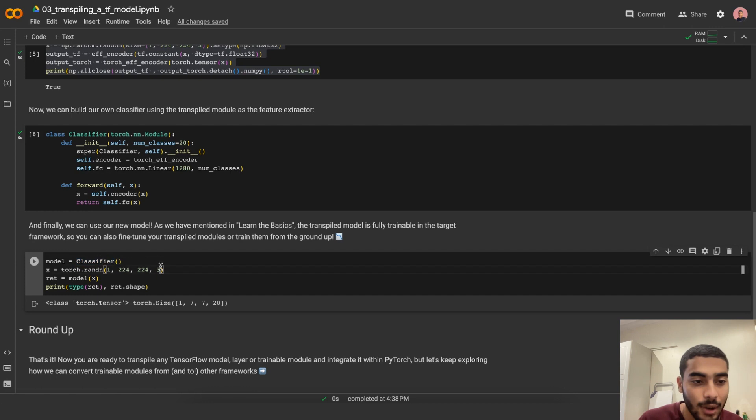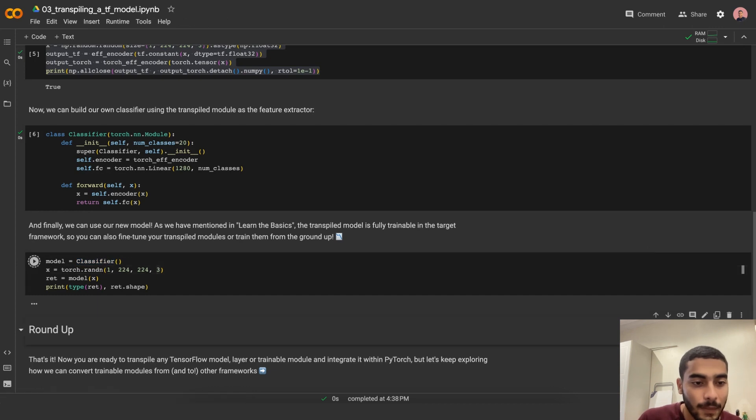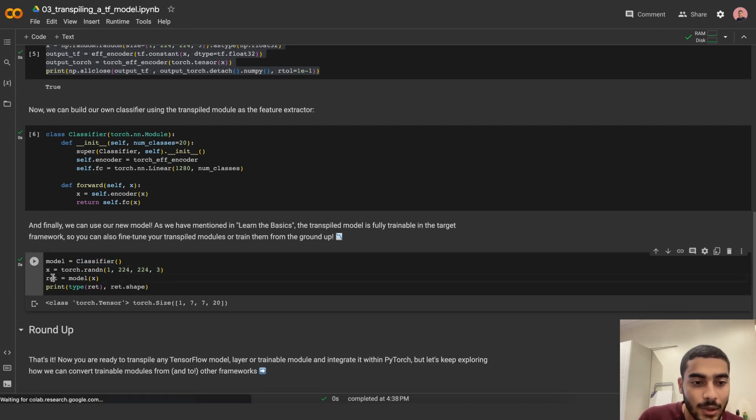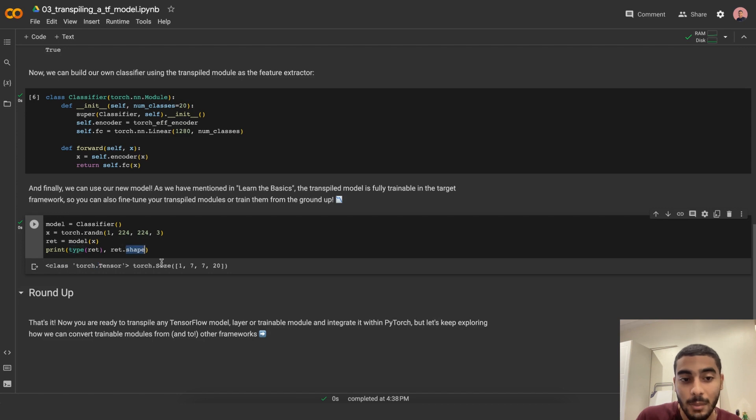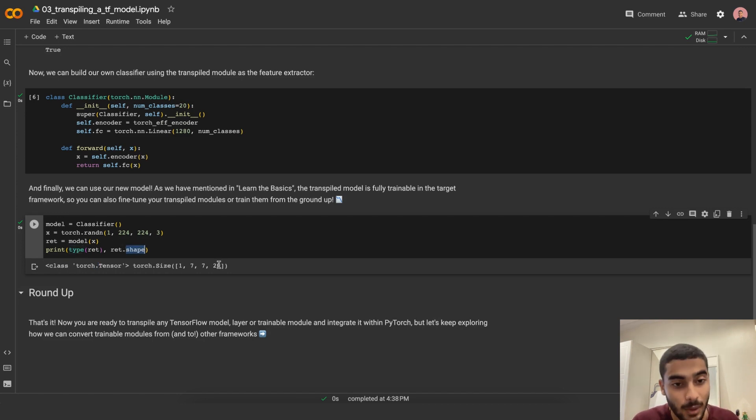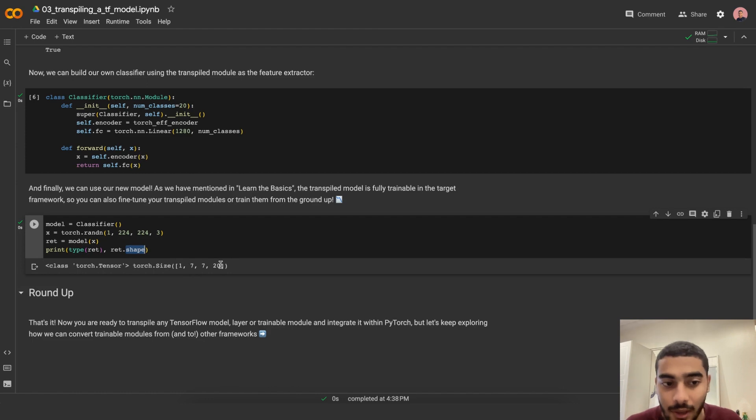Now let's instantiate the classifier and get the return. The type of the return is a Torch tensor, and its shape is 1x7x7x20, which is the expected output of the EfficientNet encoder.